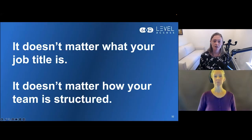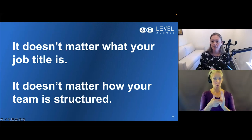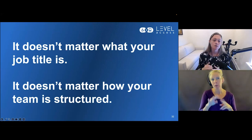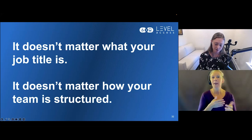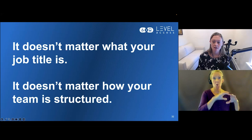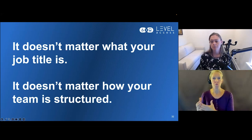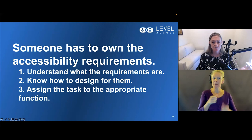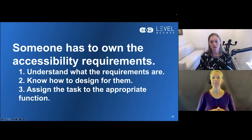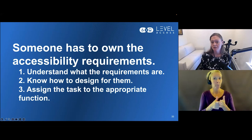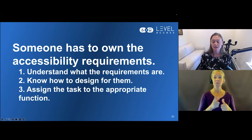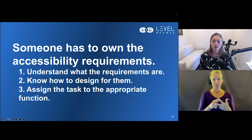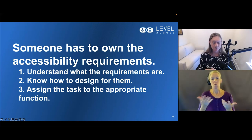It doesn't matter what your job title is or how your team is structured. You could have specific people for UX, UI, and content as in an agency, or you could be a one-person shop. The point is that somebody on the team has to follow through on these accessibility requirements — because that's what they are: requirements that need to be met. The first step is understanding what the requirements are, then knowing how to design for them, and then knowing who should do the work so you can assign it to the appropriate function.